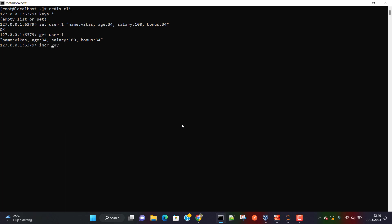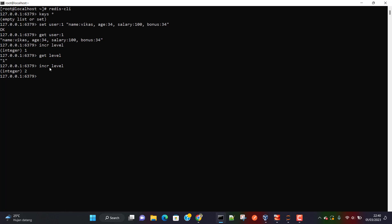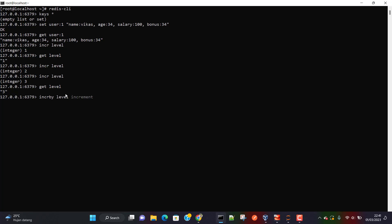We can use the `INCR` command and give a key name — let's say 'level'. Once I hit enter, level has been set to 1. If I do `GET level` I get back 1. If I do `INCR level` again, it's now 2. If I do it again it's 3. So each call to `INCR level` increments the value by one.